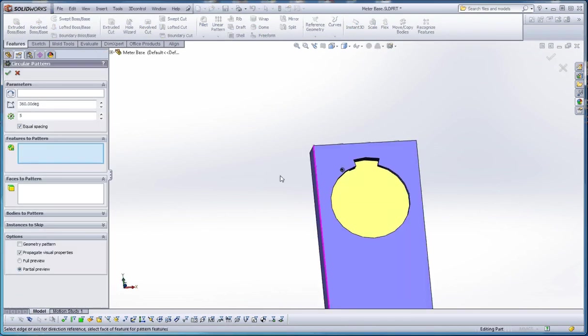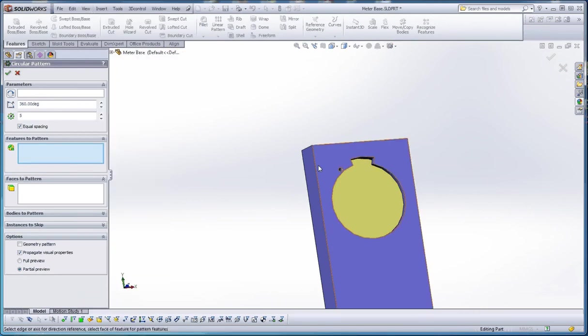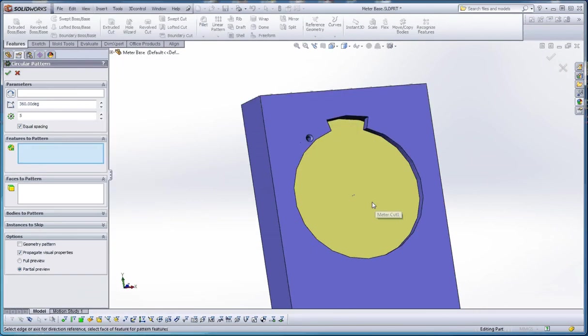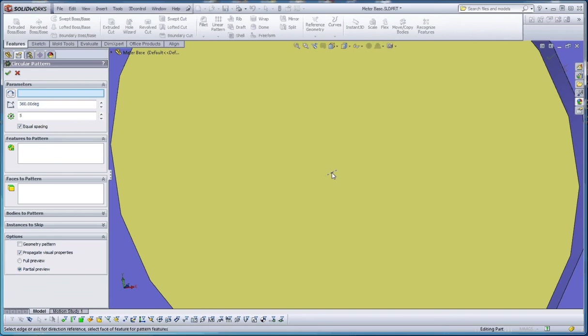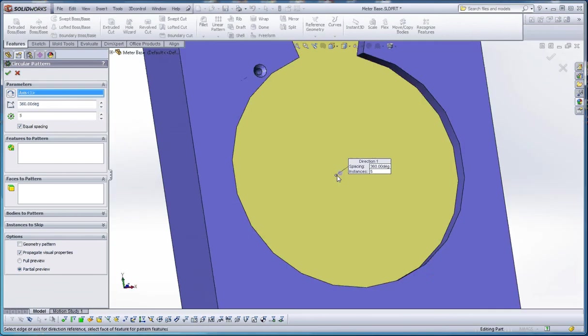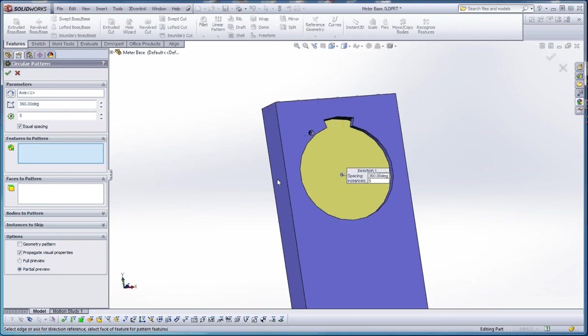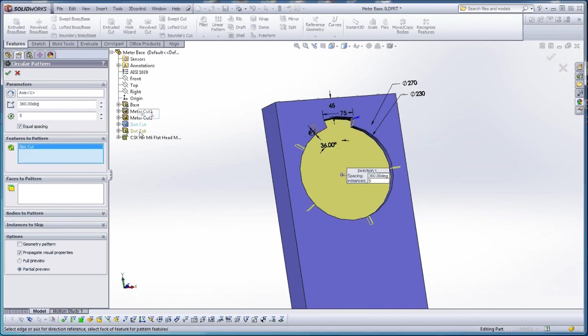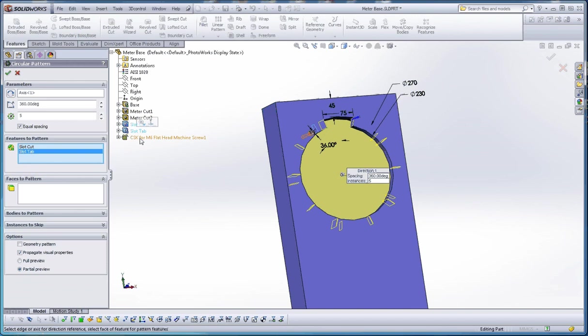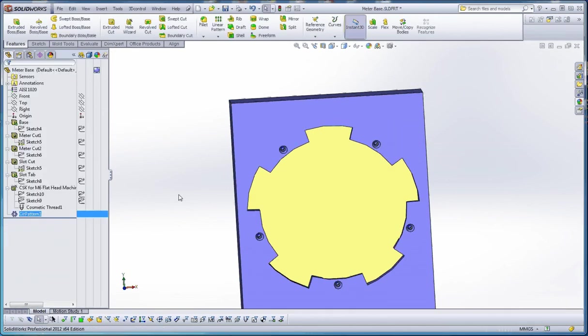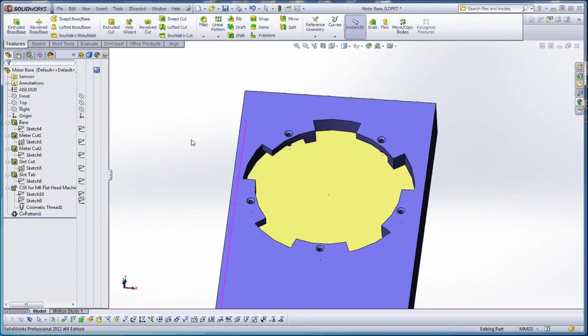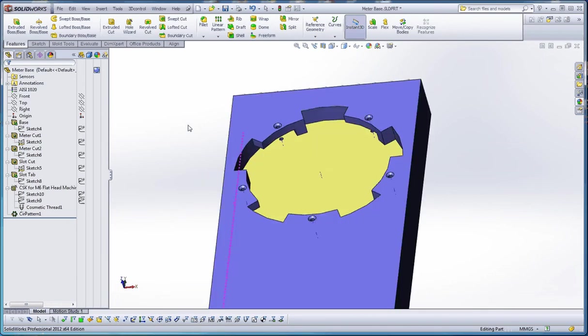Parameters. We want to make sure we turn on our temporary axes. Go to view, temporary axes. It's going to be a tiny line if you don't get close to it. We're going to click on that. Let's choose that box and make it blue. Click on temporary axes. It remembers what we did last time. We want to make sure it's equal spacing, five elements, 360 degrees. Features to pattern, it might be easier to select these out of our fly out feature manager. Slot cut, slot tab, and our hole wizard hole. You can see a preview of it. It doesn't show it really complete, but it should complete itself if we do the green check mark. And there we have it. So that's pretty cool.